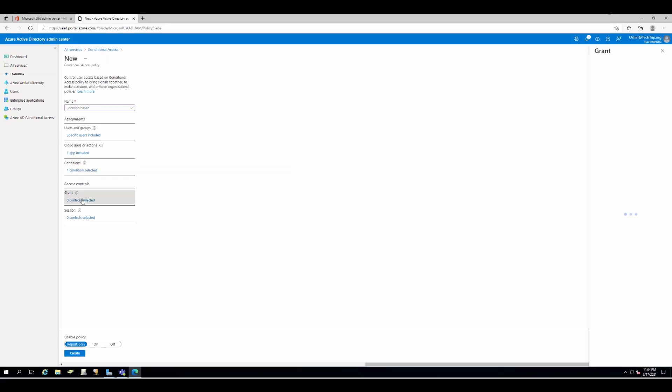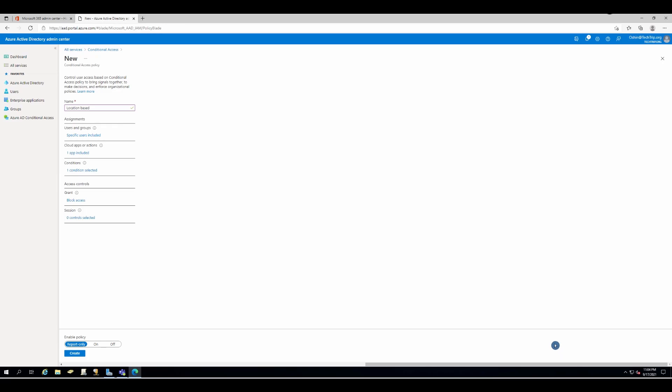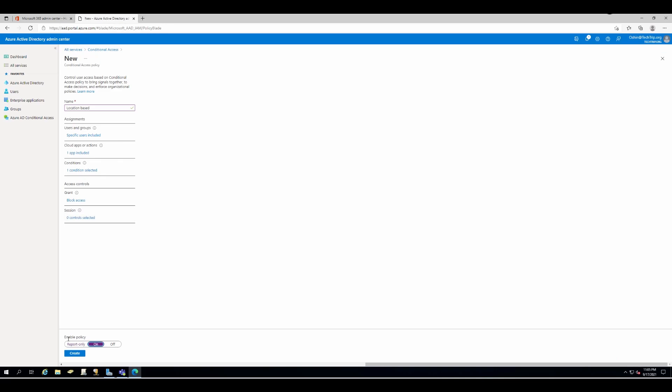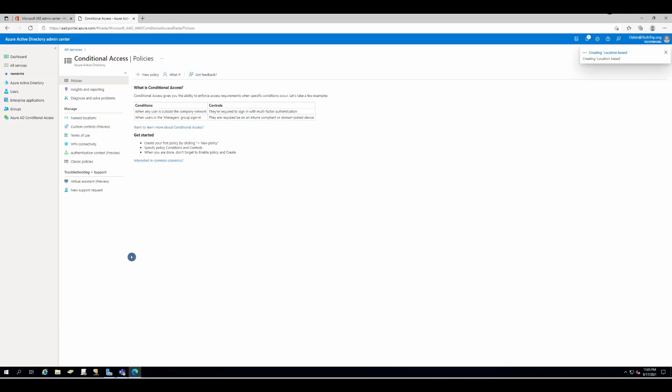Under access control, I'll set block and then select. I'm not going to touch the sessions. For this example, I'll just leave this alone. Make sure you enable the policy and create the policy.